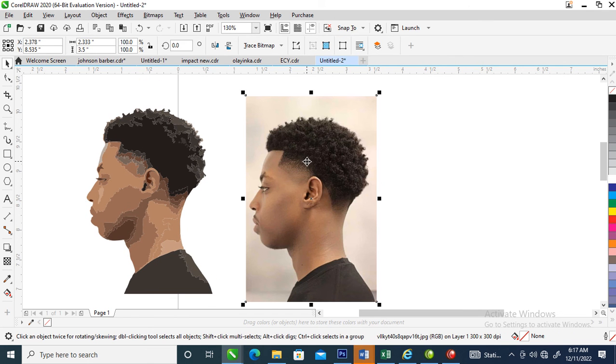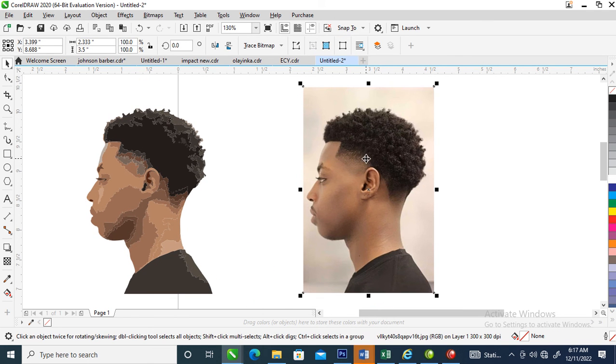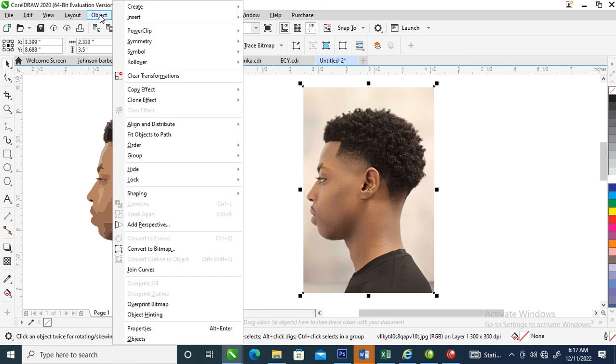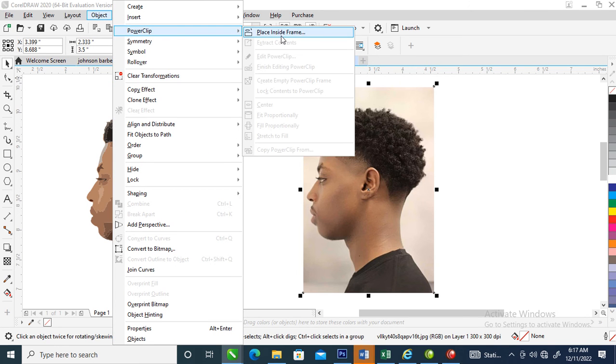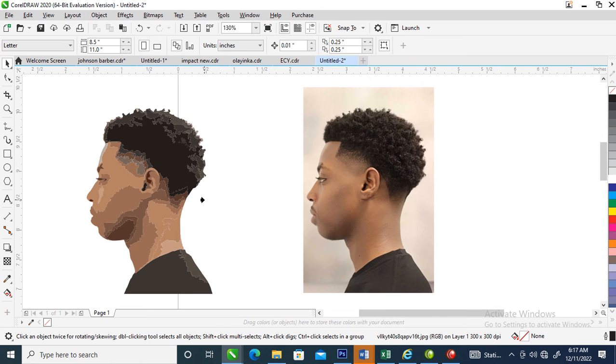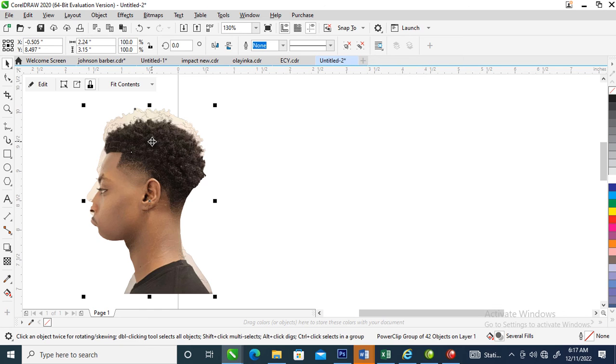What we're going to do right now is delete the outer side of the picture, then select the real picture. Go over to your Object menu, then locate PowerClip, then locate Place Inside Frame. Select the object and it automatically pops in right there.